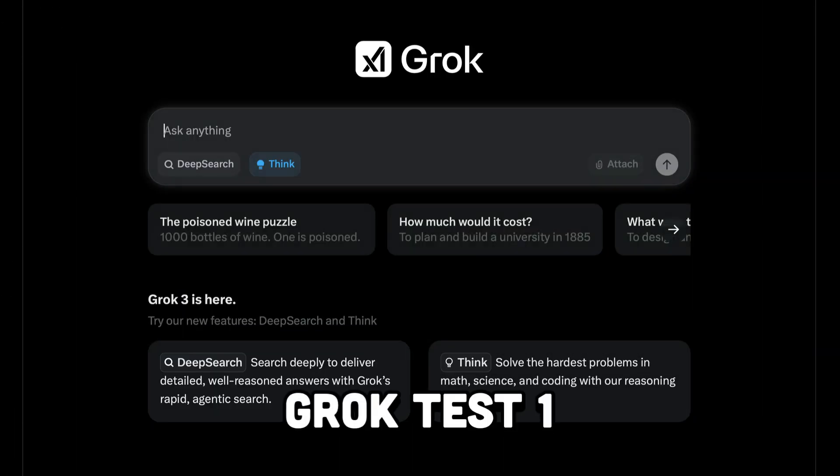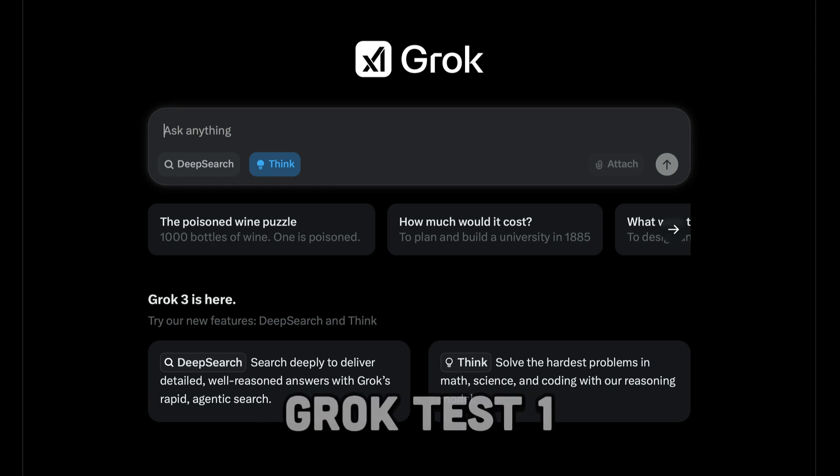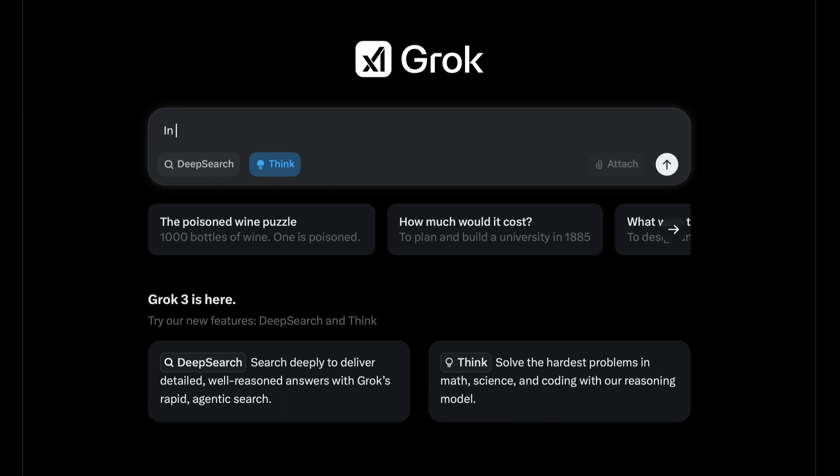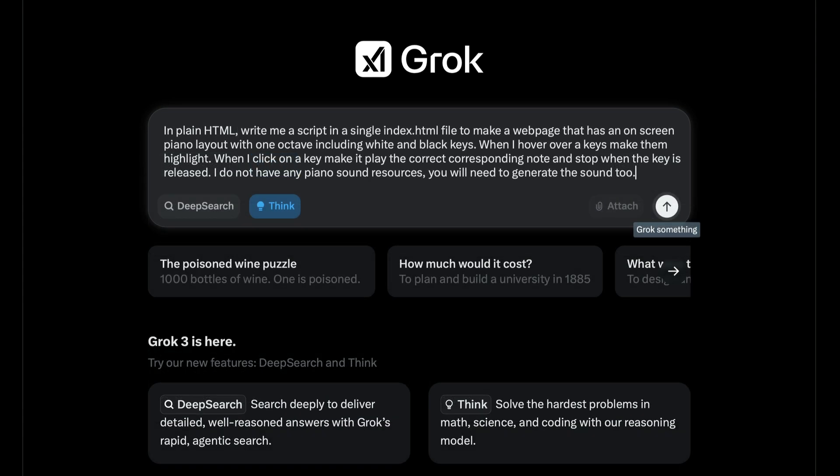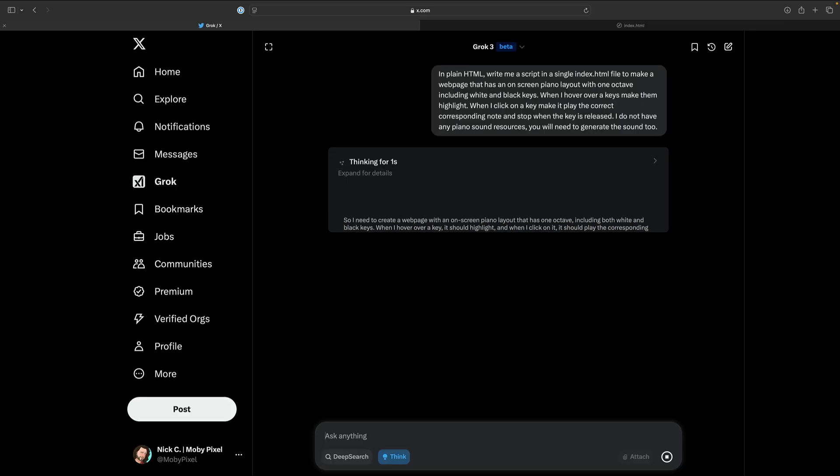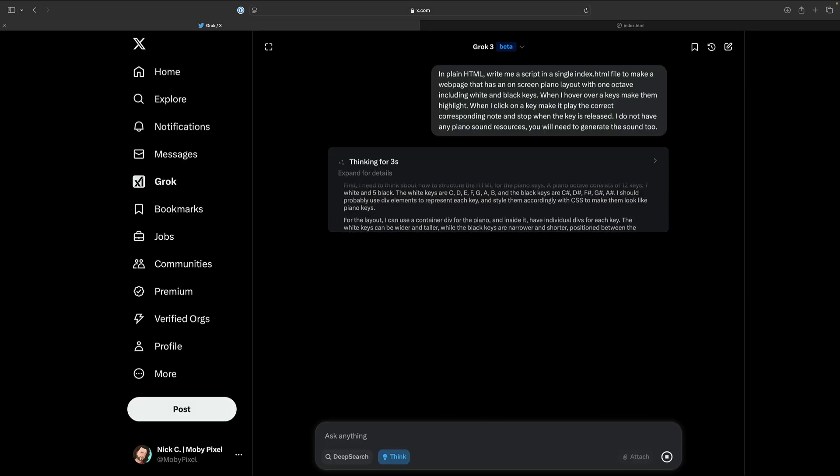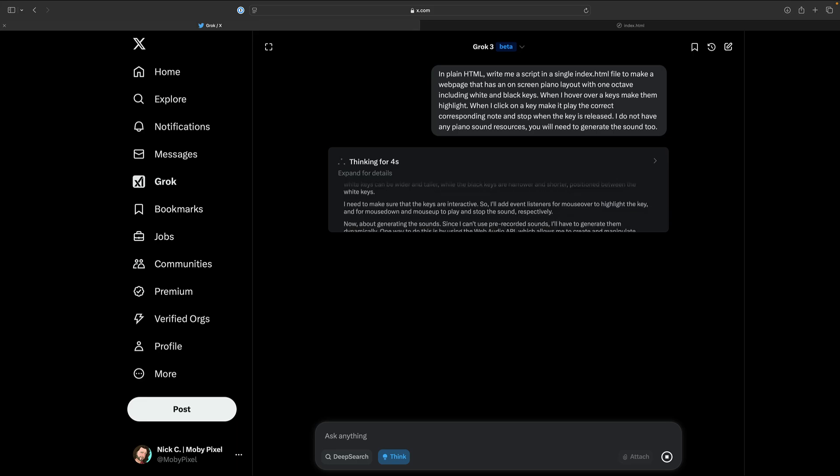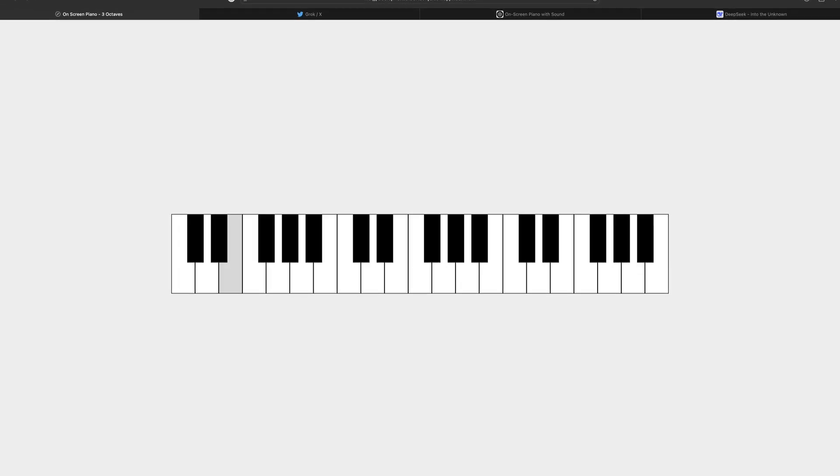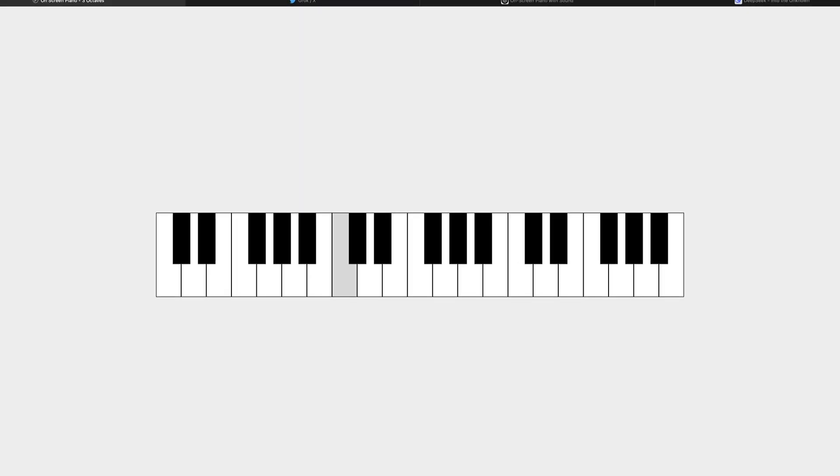Here we are starting with Grok 3. This model just dropped, and it's supposed to be really good. Now, political stuff aside, as I said with DeepSeek previously, I want to use the best tool for the job when I'm coding, and since they're all free to try, let's see who's ahead in the AI race to build a basic HTML piano.